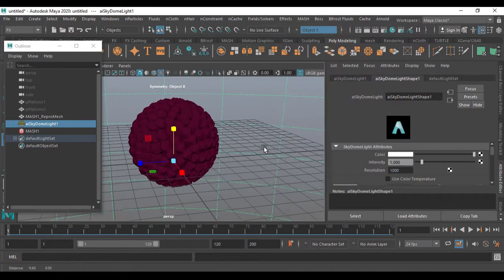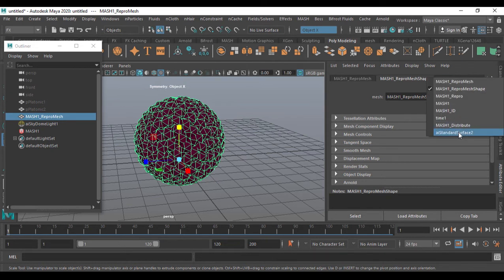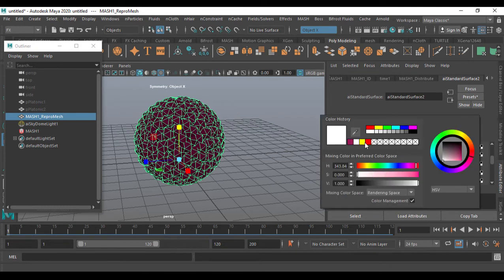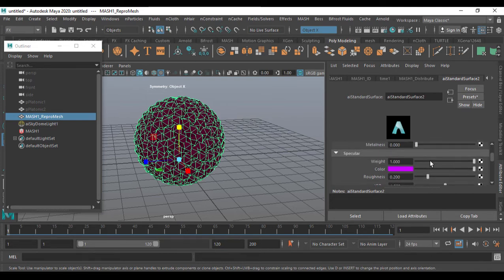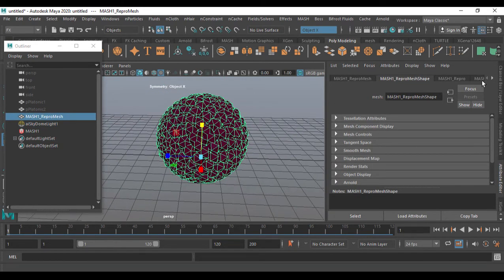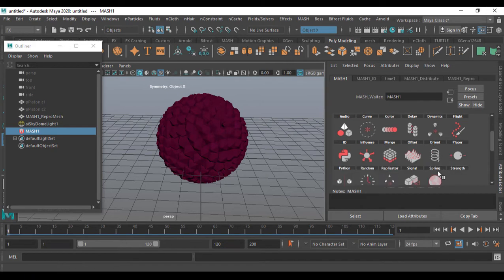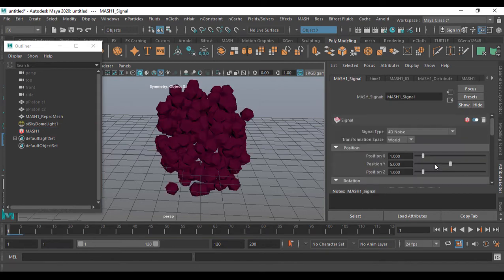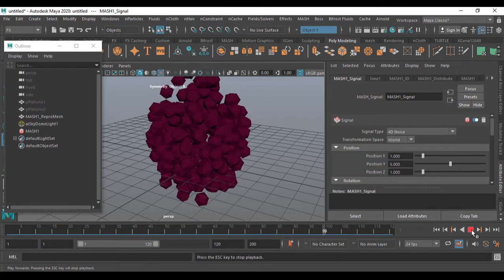Let me close that out and change the color. Right-click and come to Standard Surface, then come down to Color — I can make it red or some light color. I'll go with pink, which will give you some specular difference. After doing that, select the MASH network — go to MASH here. I'm going to use Signal: click on Signal and add a Signal node. Immediately this gets deformed. See the power of MASH — the power of the Signal node! Play this — it's amazing!